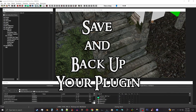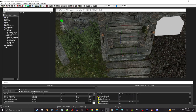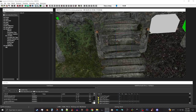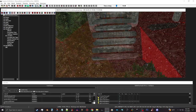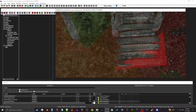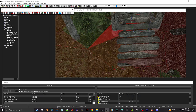Did you remember to back up your plugin when you saved your mod? If you haven't done it yet, go ahead and back your plugin up right now. I'm going to turn my nav mesh back on. This is kind of the tricky part — you want to turn off edges because you just want to highlight the actual triangles.